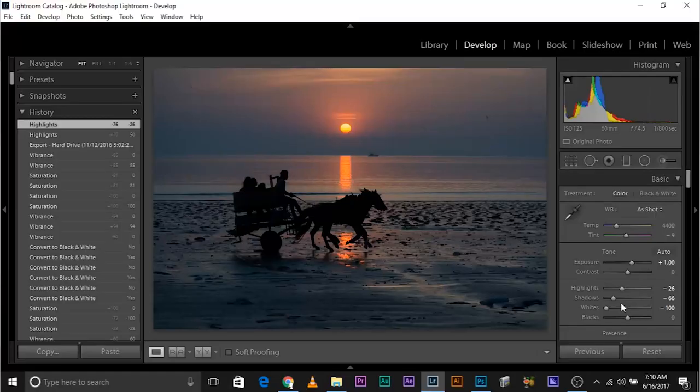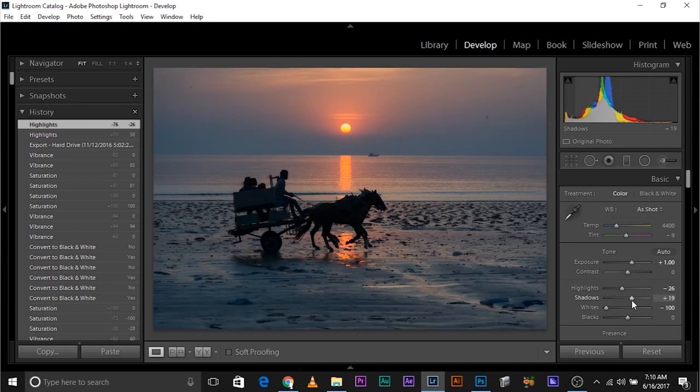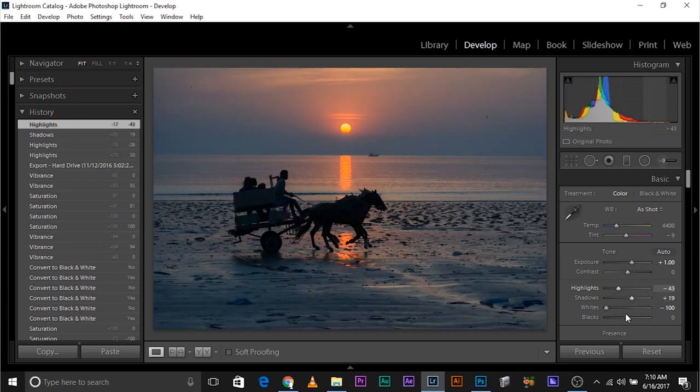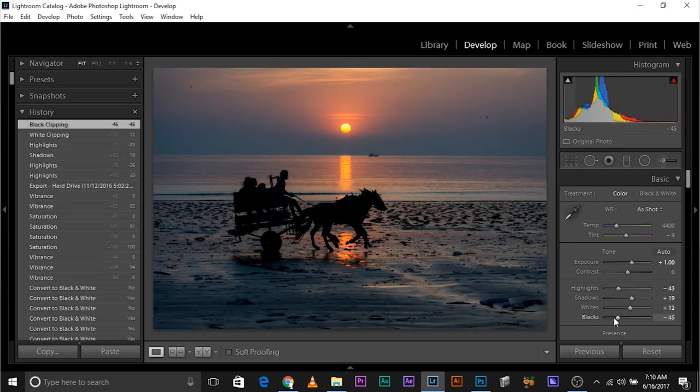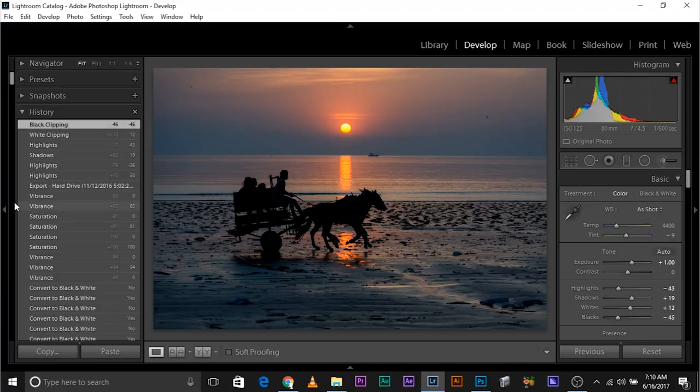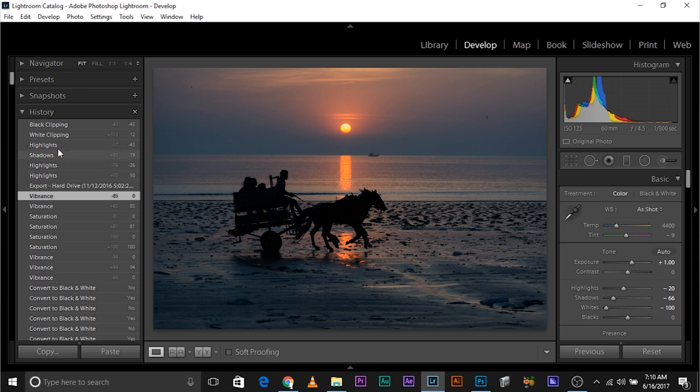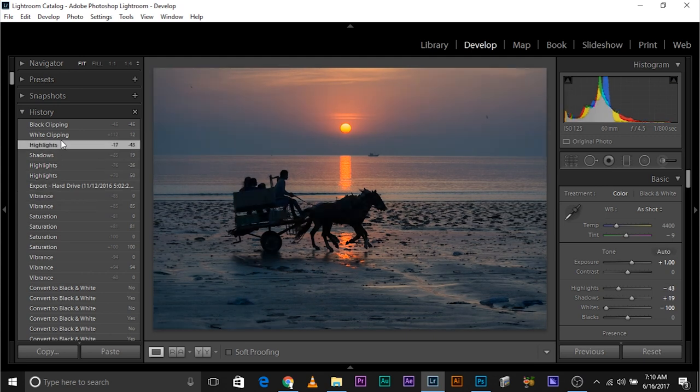Another usage of the history panel is that it allows you to go back and forth in time. So, you made a couple of adjustments in the basic panel. Maybe you did this, this, this. And you want to go back to a certain point to see how the image looked before making all those adjustments, you can always go back. If you don't like it, you can go forward, and you can go back and forth in time.